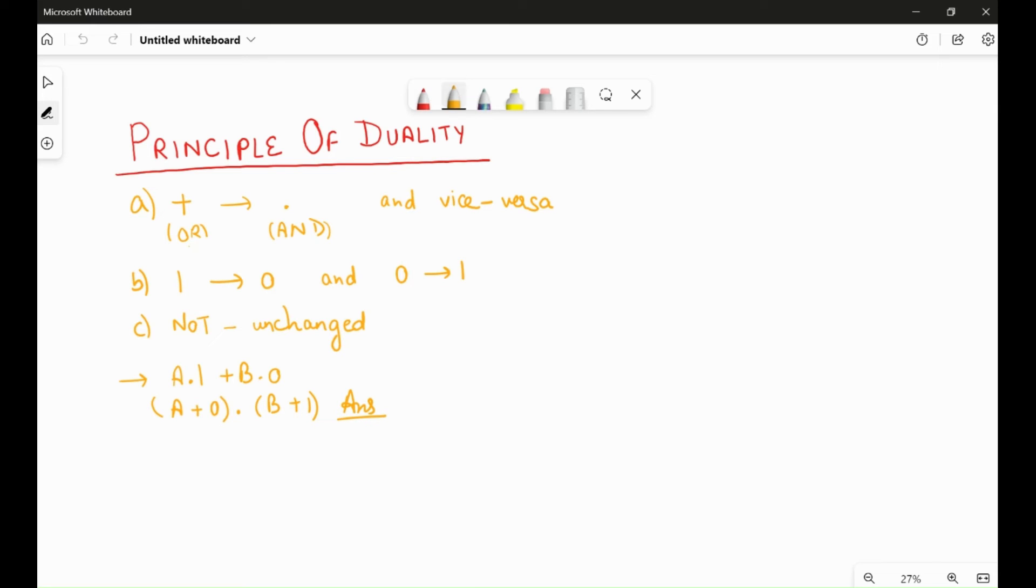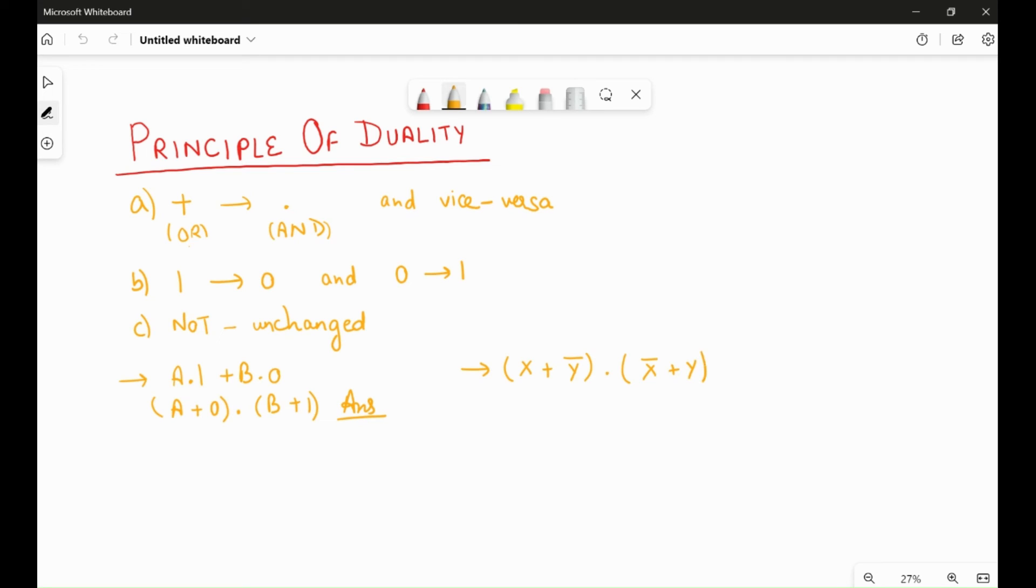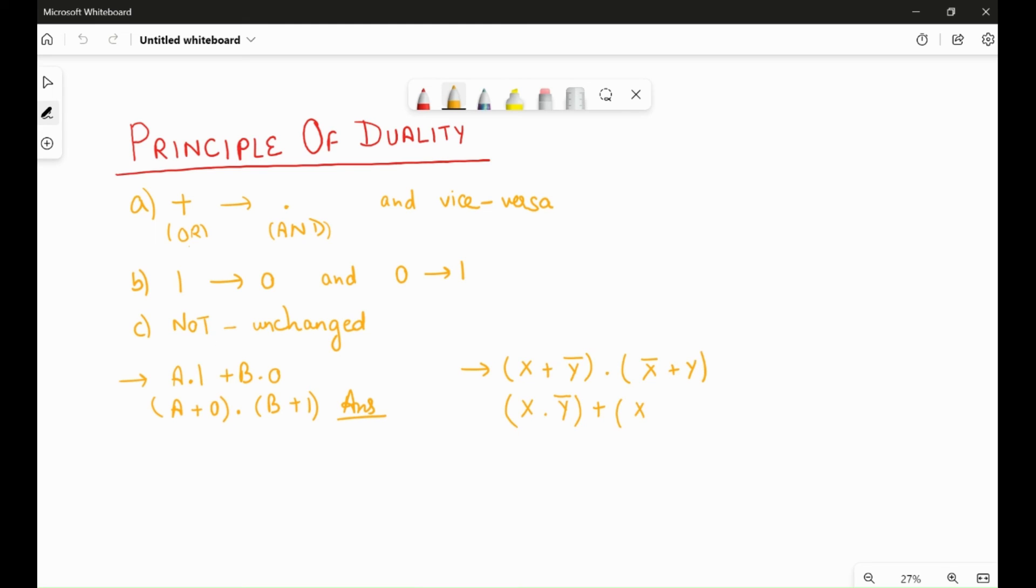So this is the dual of the expression. We have another example with the NOT operator. The expression is X plus Y NOT dot X bar, that is X NOT, plus Y. So the dual of this expression will be X plus changes to dot, Y, and the NOT remains unchanged, so the NOT will be there. Now dot changes to plus, I can use a brace if I want, and then X NOT, plus changes to dot, and Y. So now this is the answer.